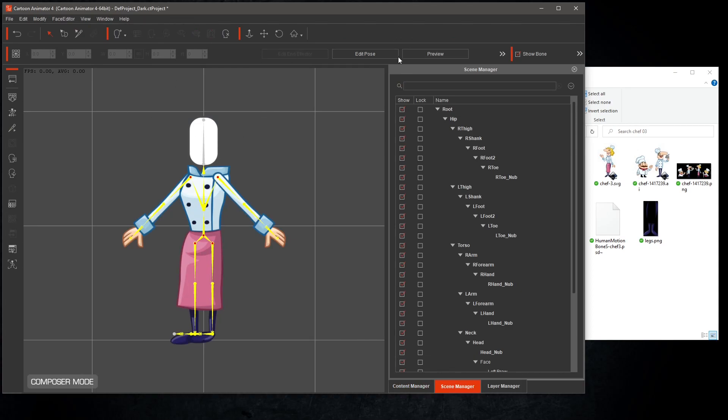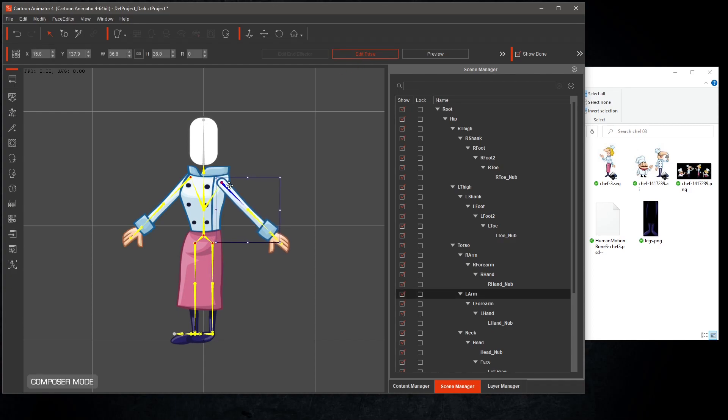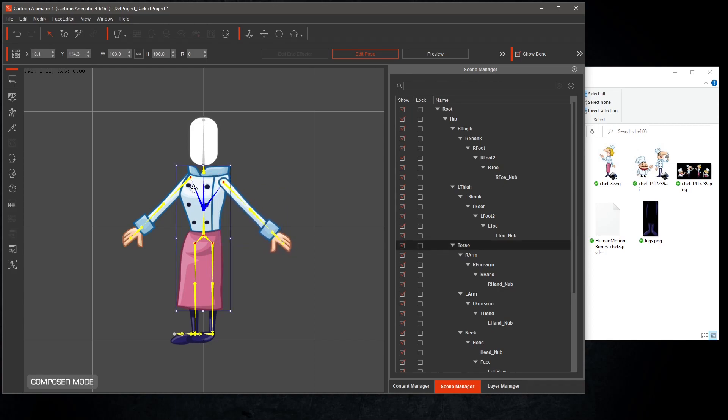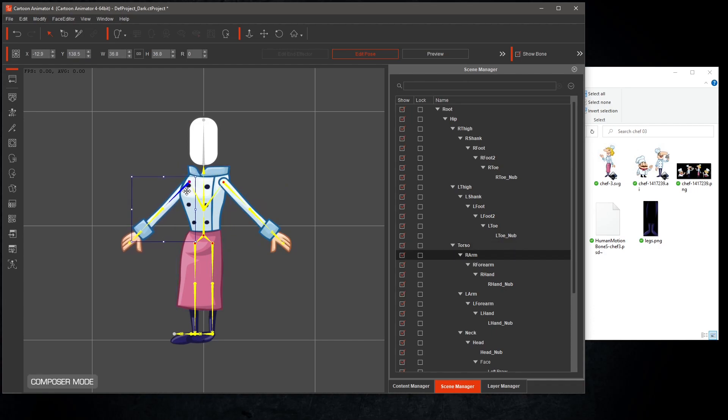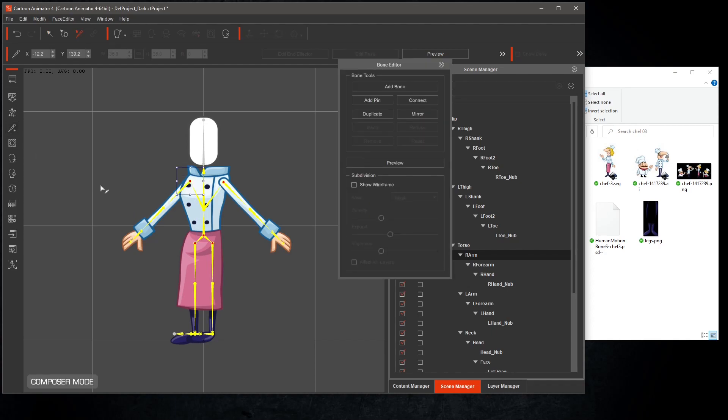Hit edit pose and you can move the image and bone at the same time. Move the arms into place. Turn off edit pose and select bone editor, and we can edit the positions of just the bones.